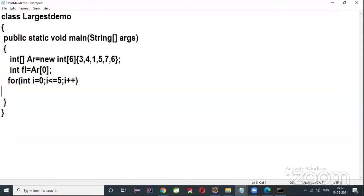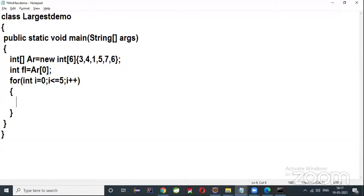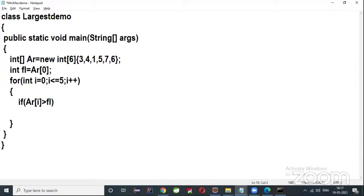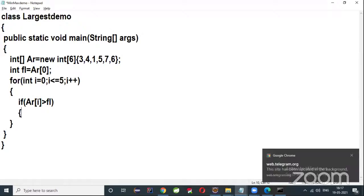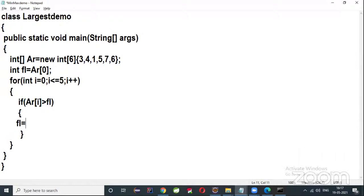Inside the for loop, write: if(ar[i] > fl), then assign fl = ar[i]. So if the current array element is greater than fl, we update fl with that value. This way fl tracks the first largest number.